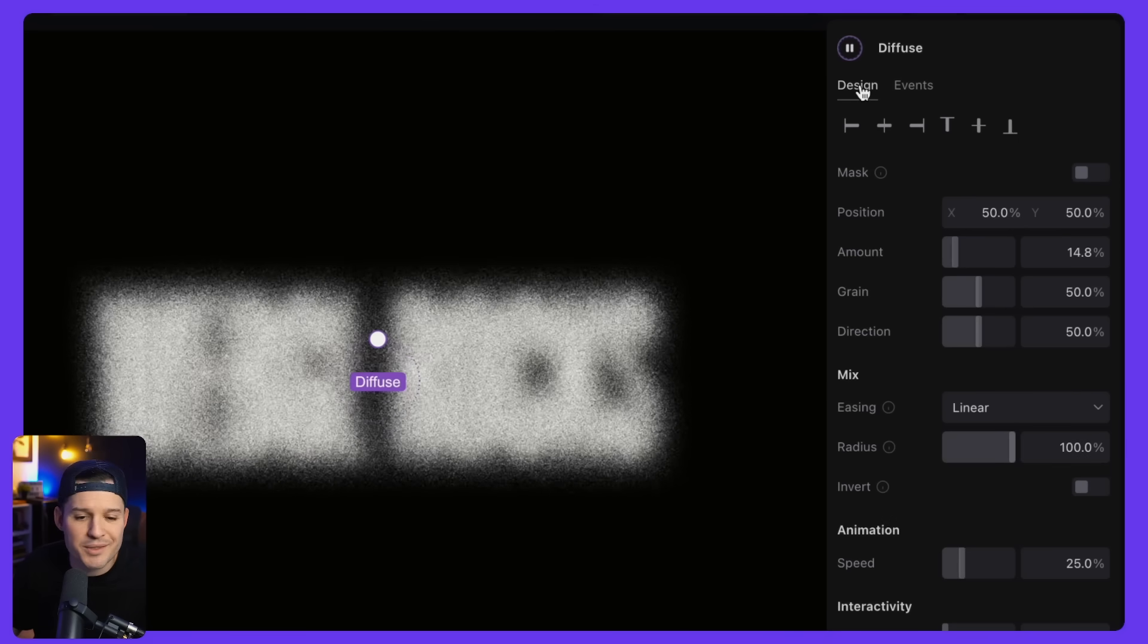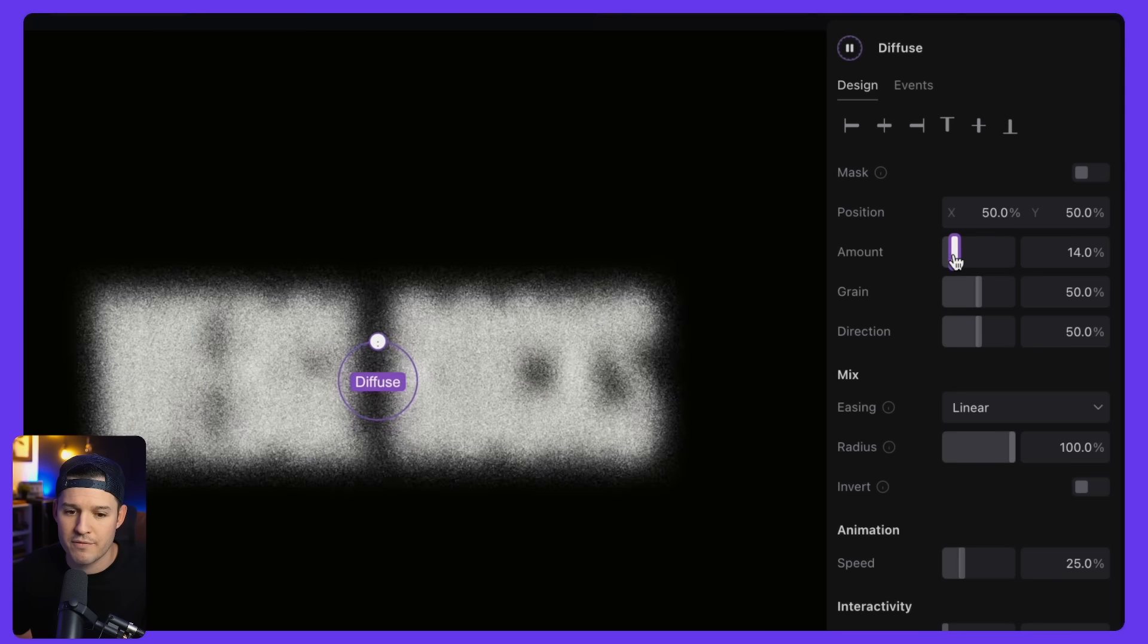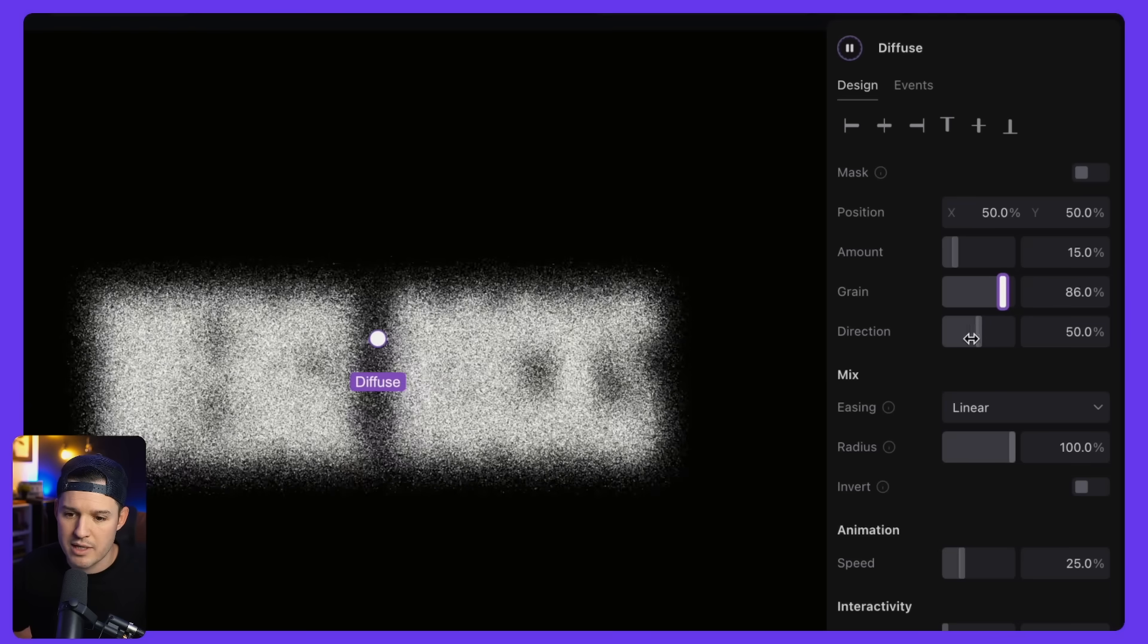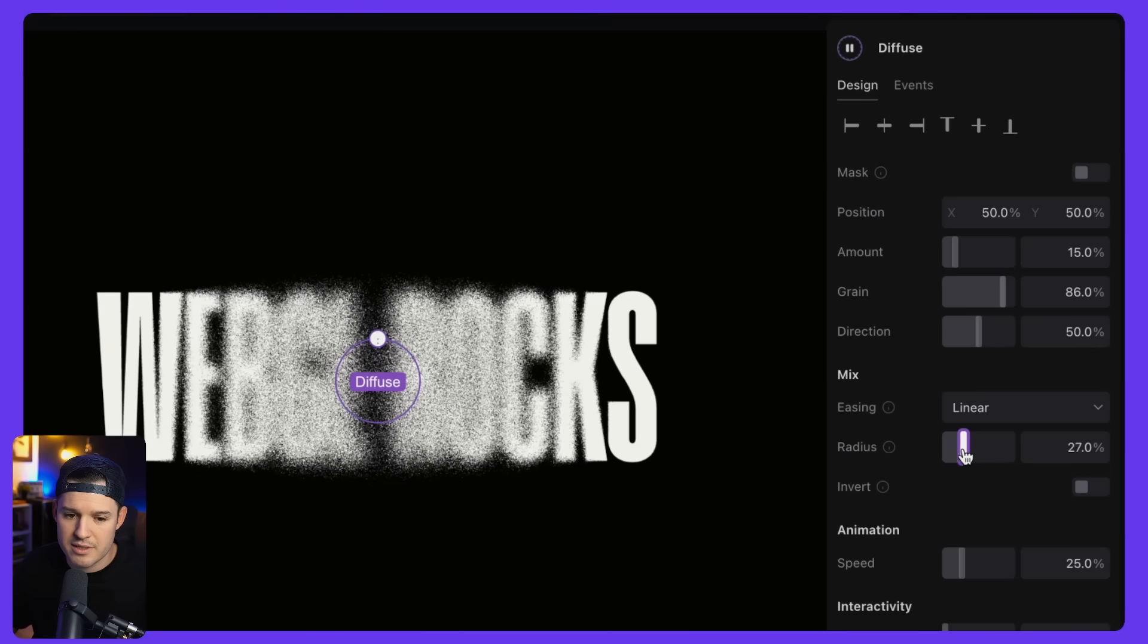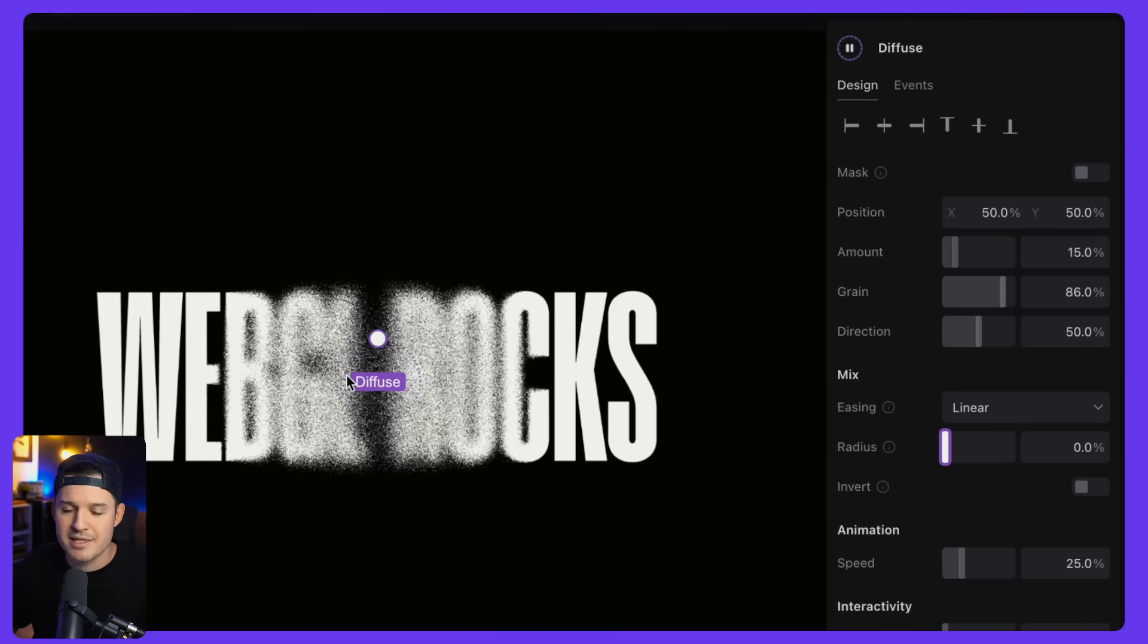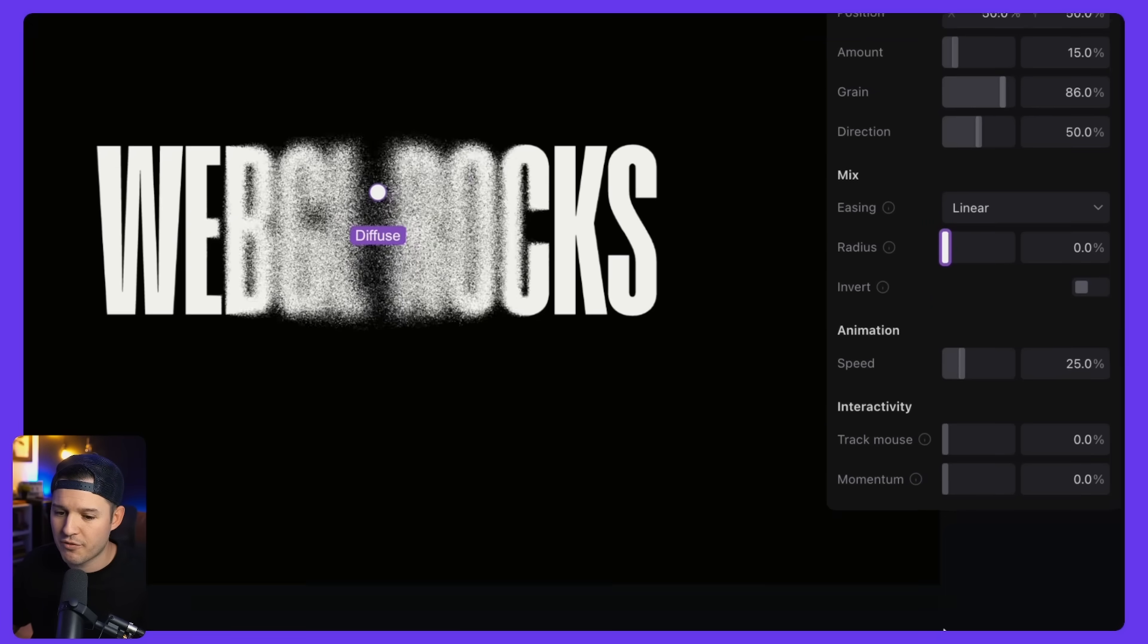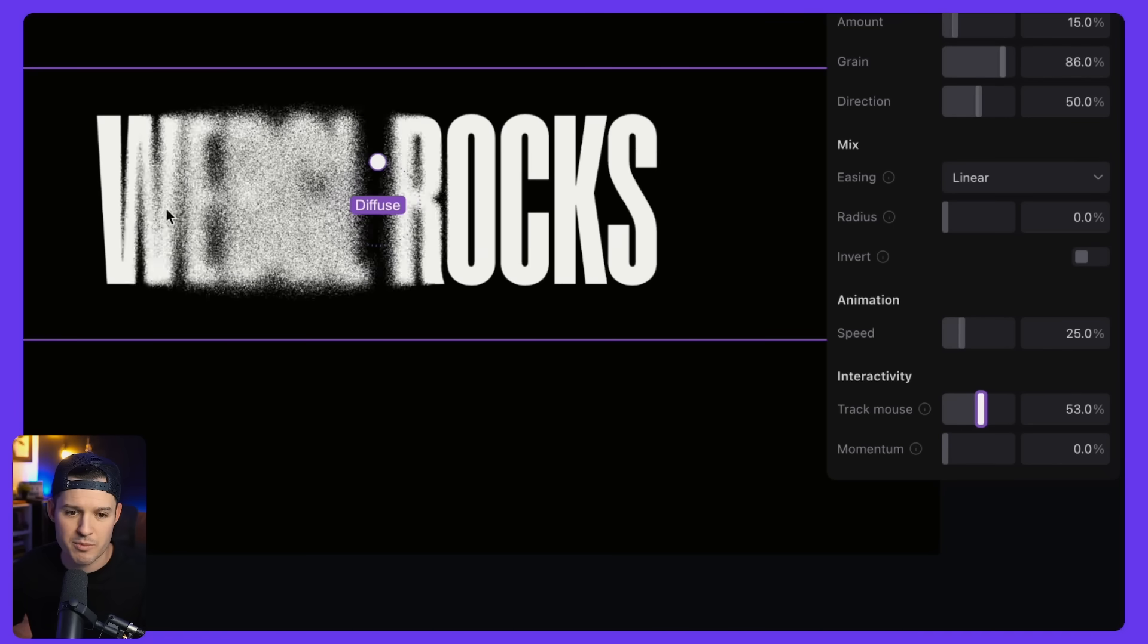What do we want to do here? Well, we are all currently on the design tab. We could pause the effect, play the effect, or we can jump over to events. But we'll do that later. Let's do some simple design work, shall we? We can position that diffuse. We can change the amount of diffusion that's happening. We can change the amount of grain, like maybe we want to be really grainy. The direction, great. We can do some mixing, like change the radius of things. Look at that. We're starting to bring the radius down. That's kind of nice. And now it's only diffusing over a certain area, but that's not really going to do much for us until we say, hey, why don't you track my mouse a little bit?